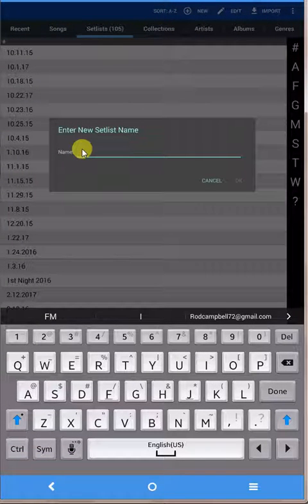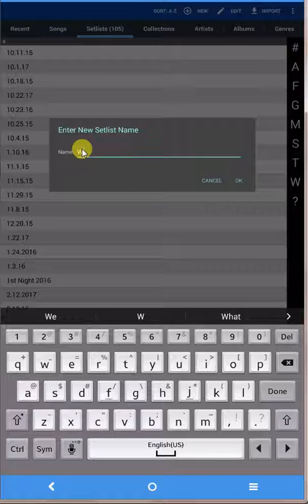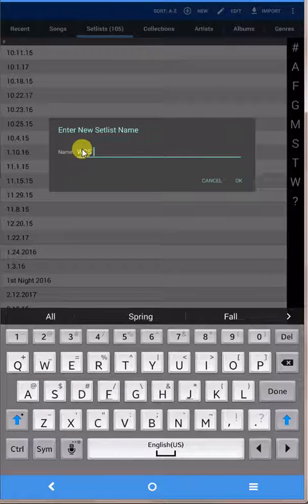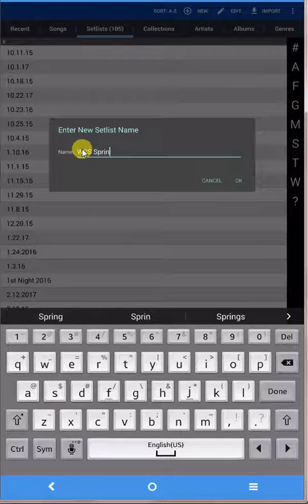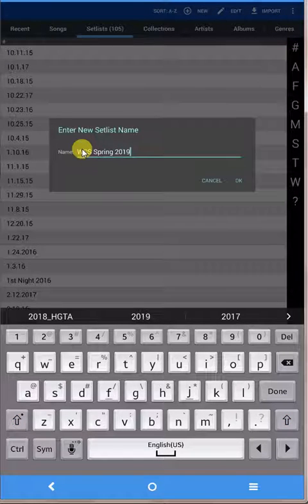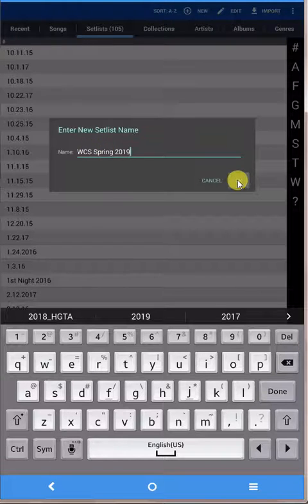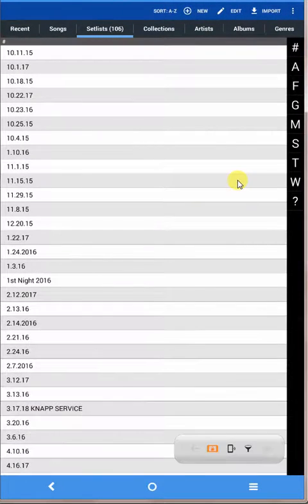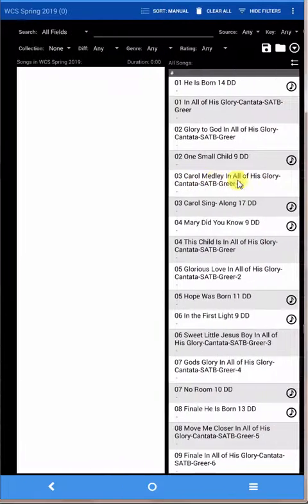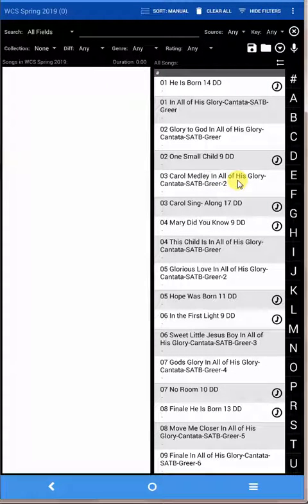So I'm going to call this WCS spring 2019 for Williamsburg Choral Society spring 2019 and click OK. Now it's going to ask you which songs you want to put in there.